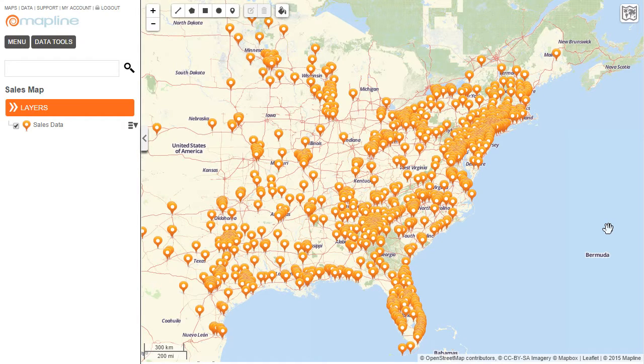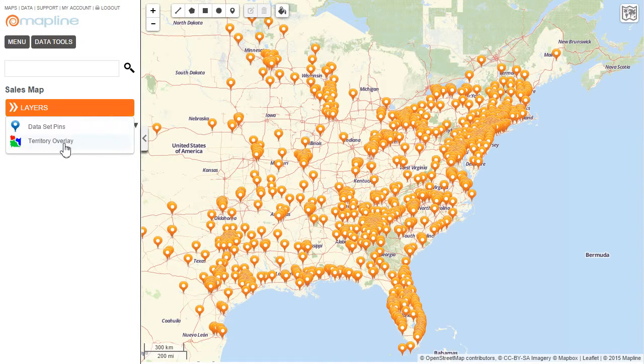Here on the map I plotted some sales data, and I want to see a heatmap of the sum of my sales dollars. To do that, I click here on layers and then select territory overlay.